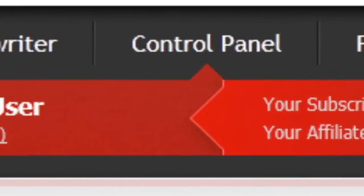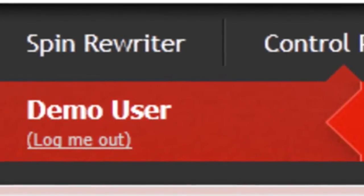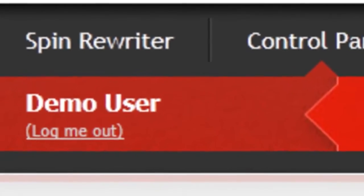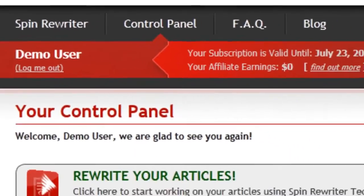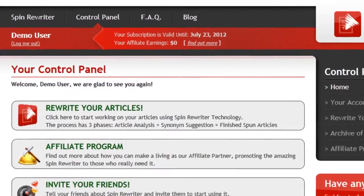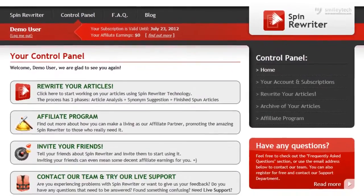Hi, this is Jason from SpinRewriter.com. Let me show you just how easy it is to use the SpinRewriter software.